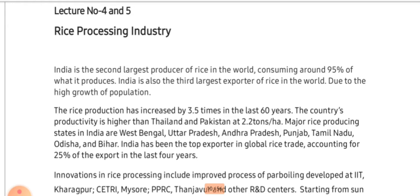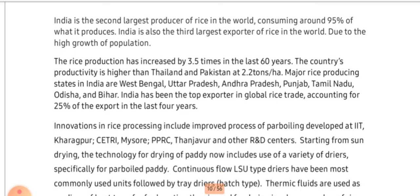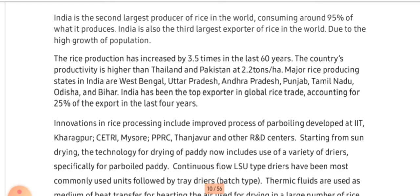Starting with the rice processing industry: India is the second largest producer of rice in the world and also one of the largest consumers. We produce and consume more than 95% of the rice produced in our country within our own population. Some of the varieties we export are the aromatic varieties, that is the basmati rice.